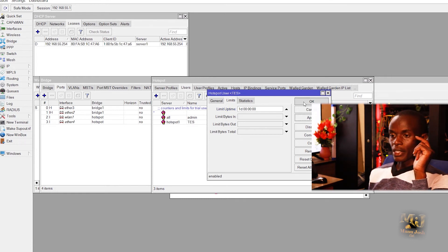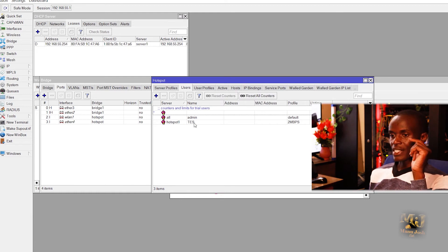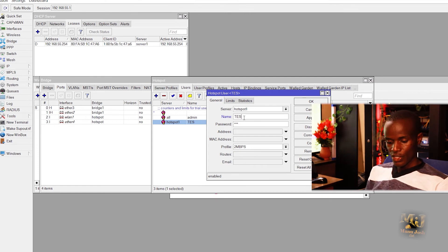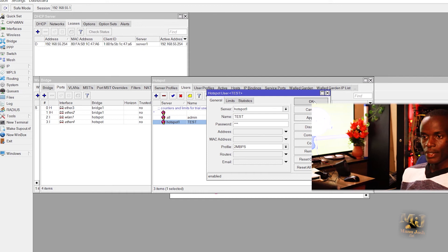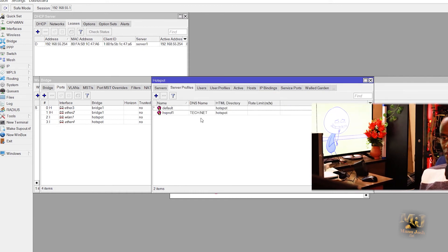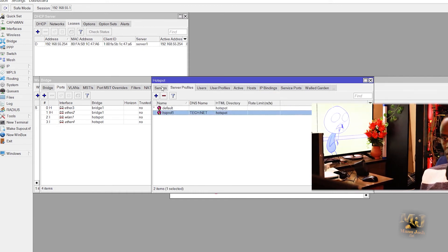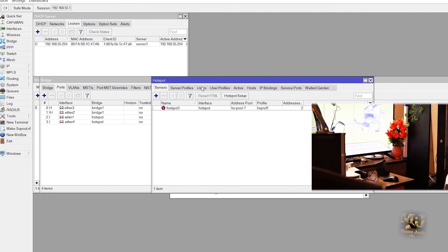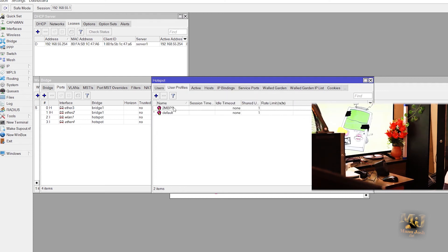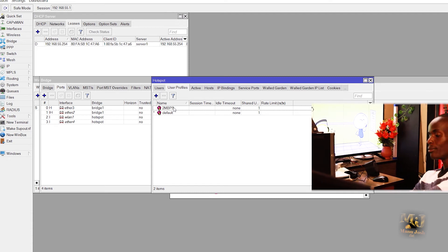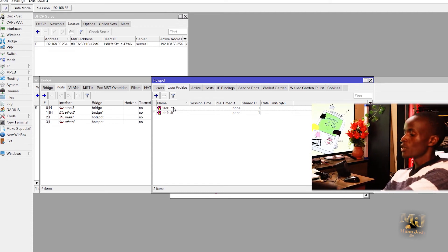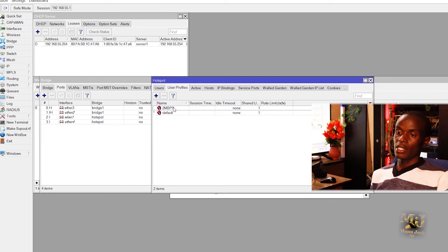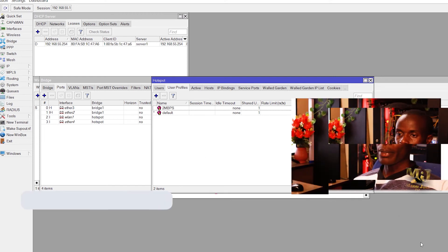OK, you click OK, apply. So we have our test user and the profile which is 2 Mbps. Now I will switch, because I'm using Ethernet, I will switch to port number 4 which we configured to run the hotspot and see what happens to the computer. There should be a pop-up.